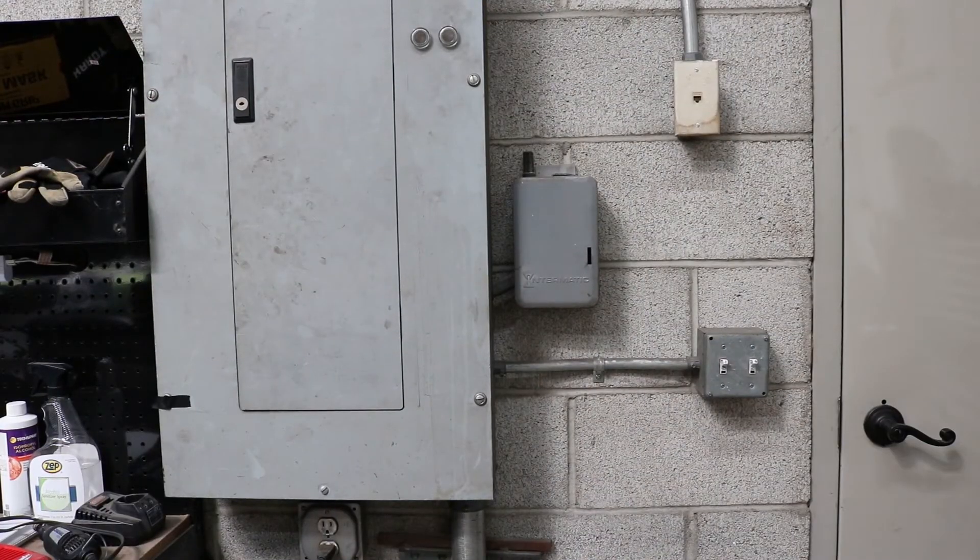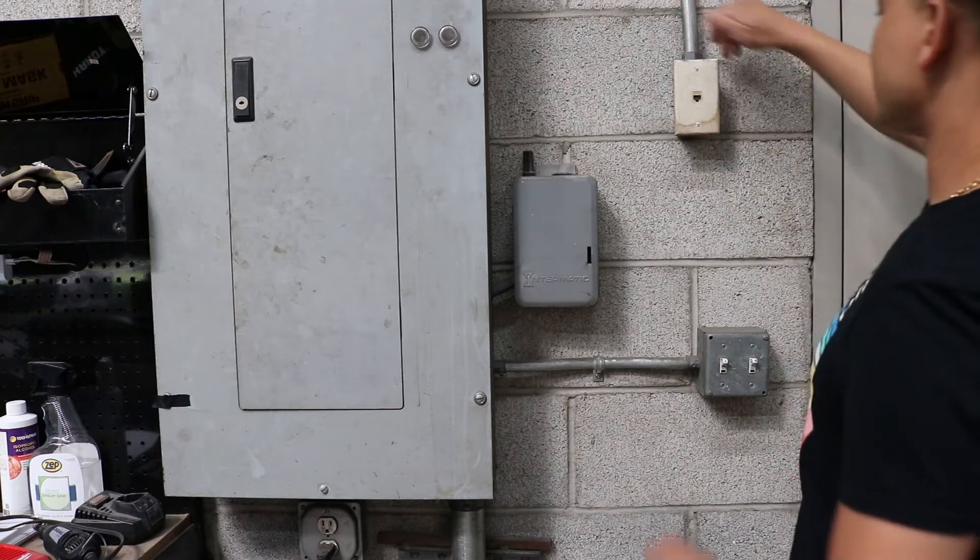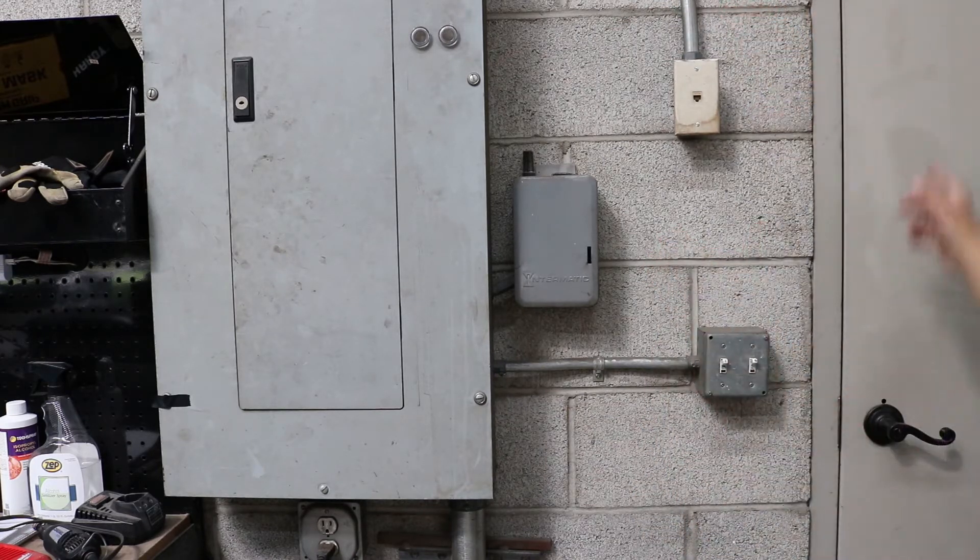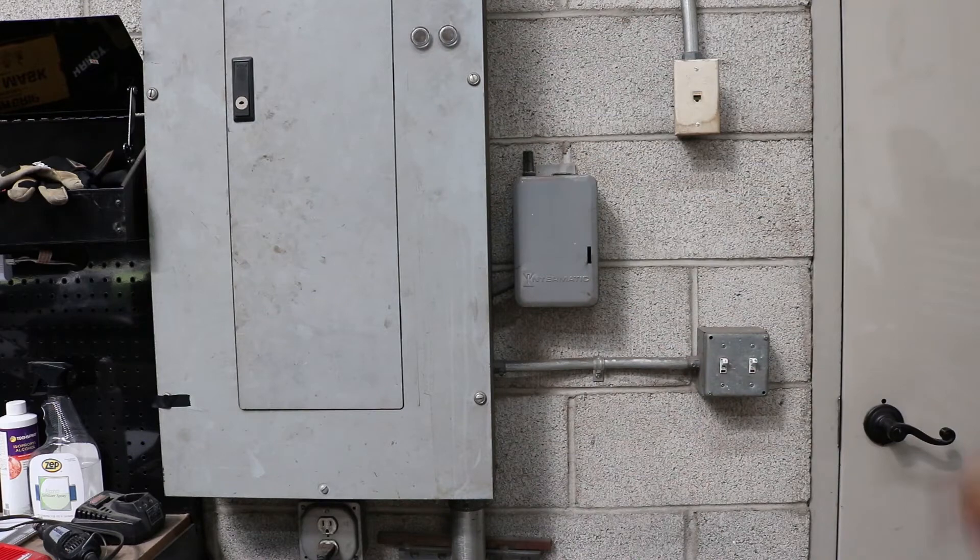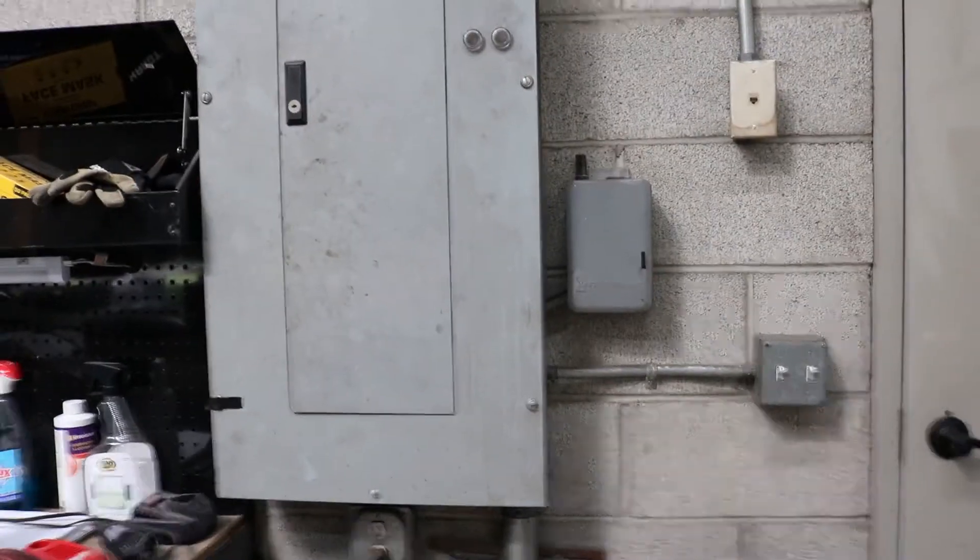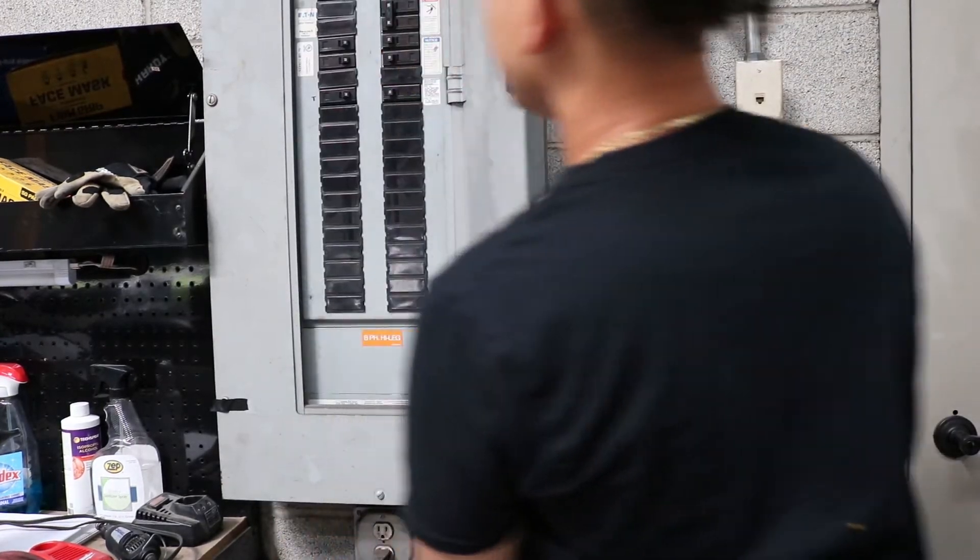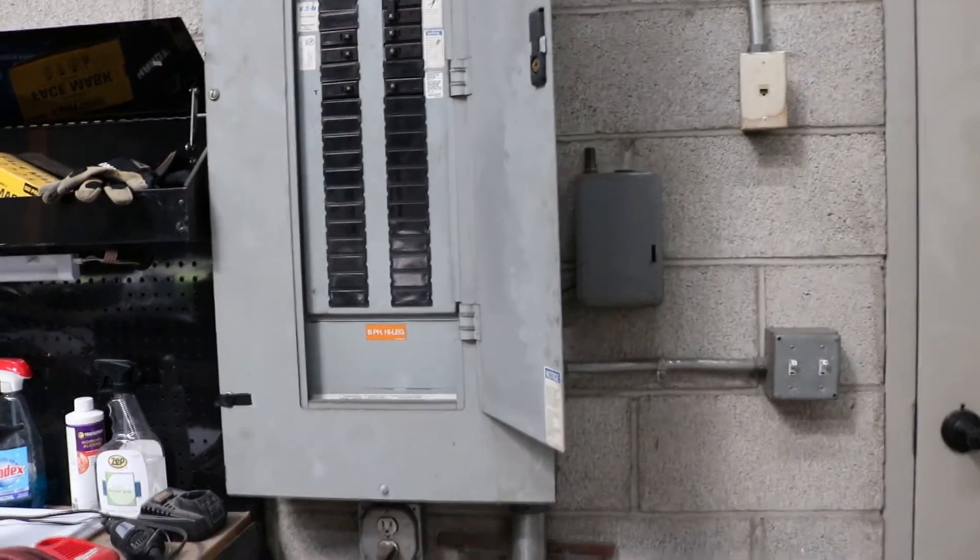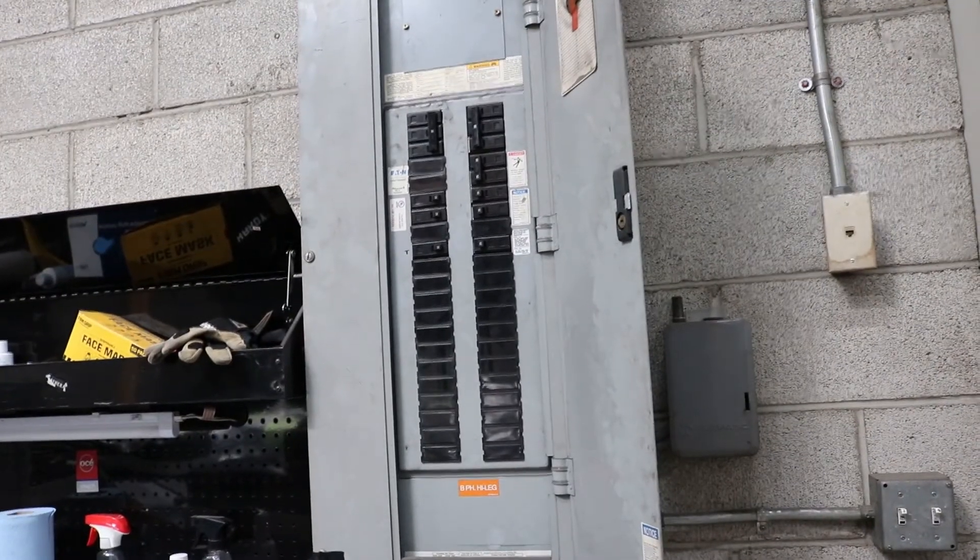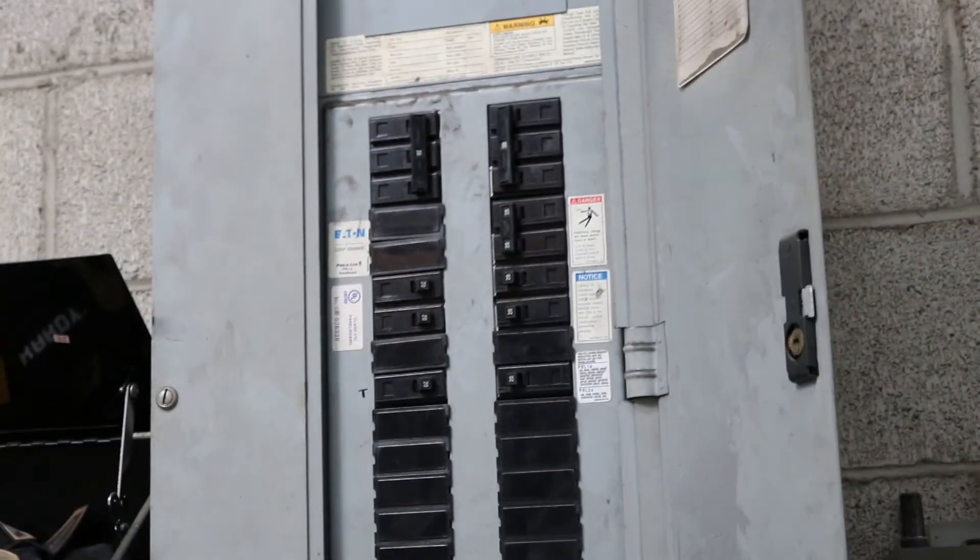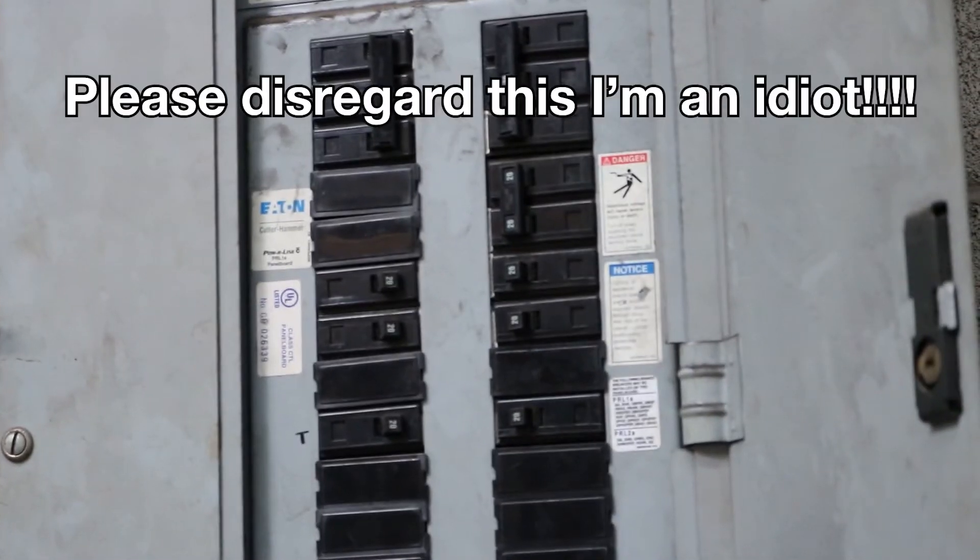Alright, so the Tesla wall charger. I'm going to get rid of this old Cat5 cable that we don't use here. We're going to put the Tesla wall charger right here. So the 18 foot cable can run this way or out the door if we need to if we're going to be charging. Right here's my breaker box that just happens to be right here.